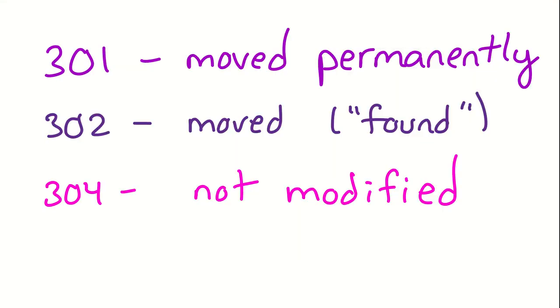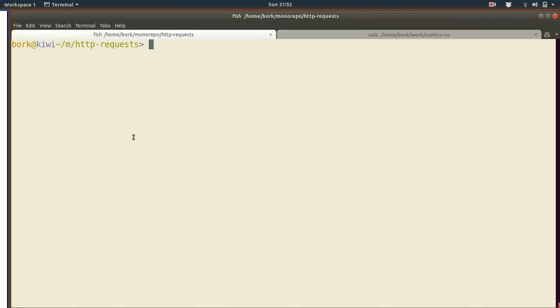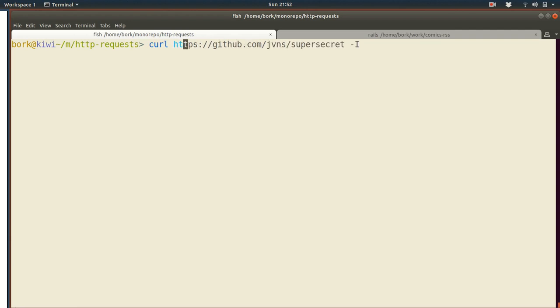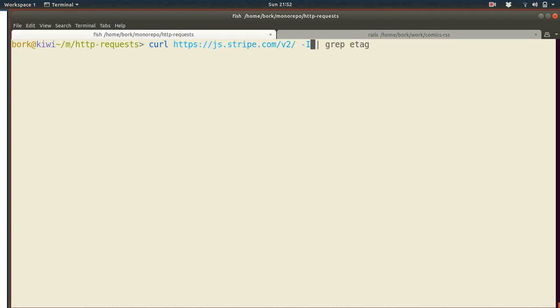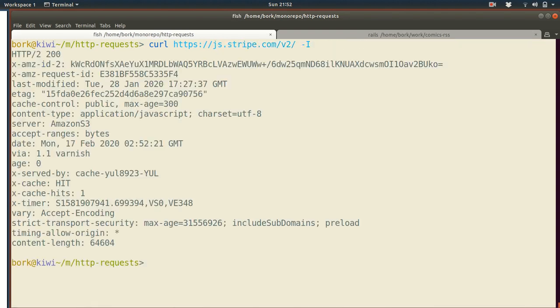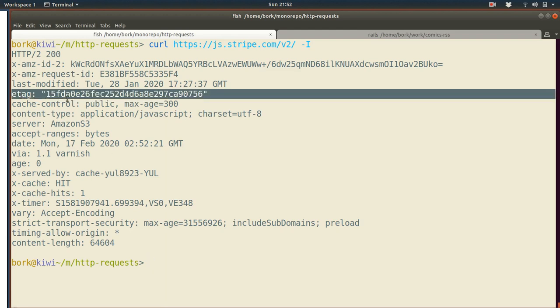All right. The other three class code I want to talk about is 304 not modified. This one is a little weird. So the others are a redirection to specific URL. And this one is actually just saying, Hey, this website hasn't changed since the last time you visited it. So let's see what that means. So for this one, we're going to look at the example of js.stripe.com, which is just a JavaScript file. And we're going to look at something called the etag header.